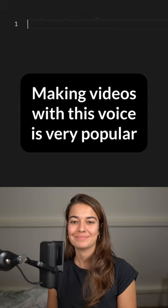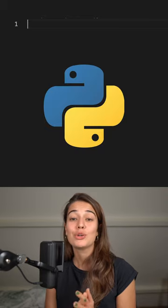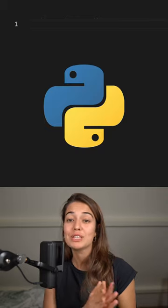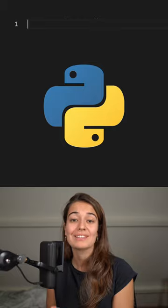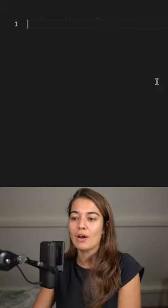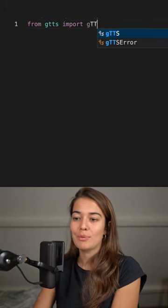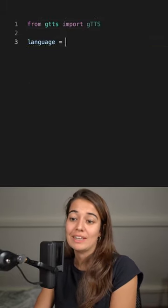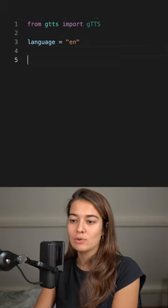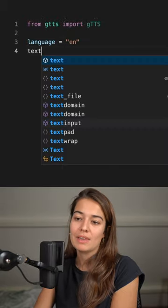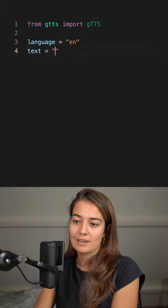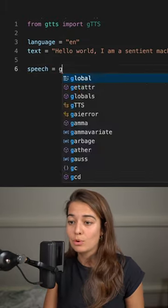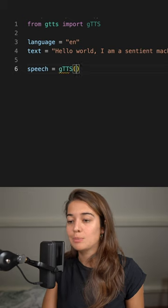Making videos with this voice is very popular. But did you know you can generate speech from text in Python too? All you have to do is import this library called gtts, and then you set the language and give it a certain text. You pass this text to the imported library,